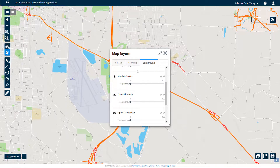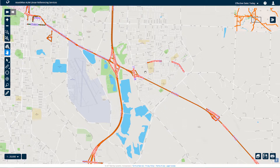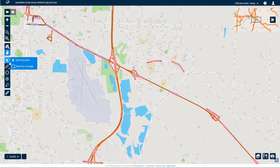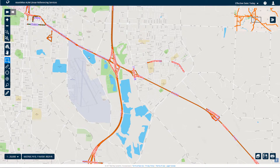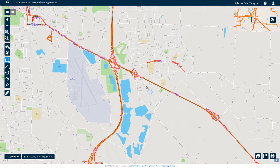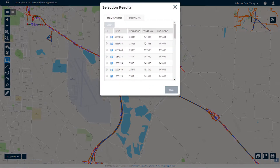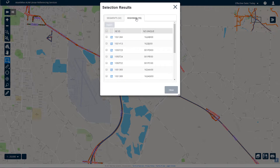Map layers is the basic layer handling. AWLRS also provides standard selection tools, such as Select by Point and Select by Rectangle. With the Selection tool active, you can click a point on the map or click and drag an area on the map, which selects features from all selectable layers. In this case, Segments, which is a datum network type, or Highway, which is a route network, are both listed on the Selection Results dialog.